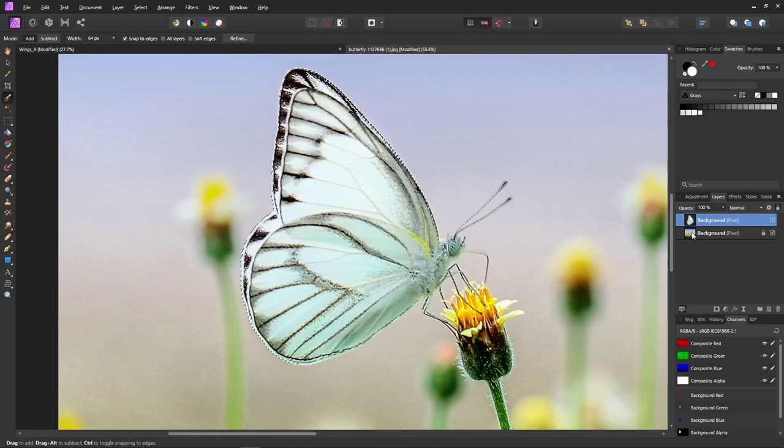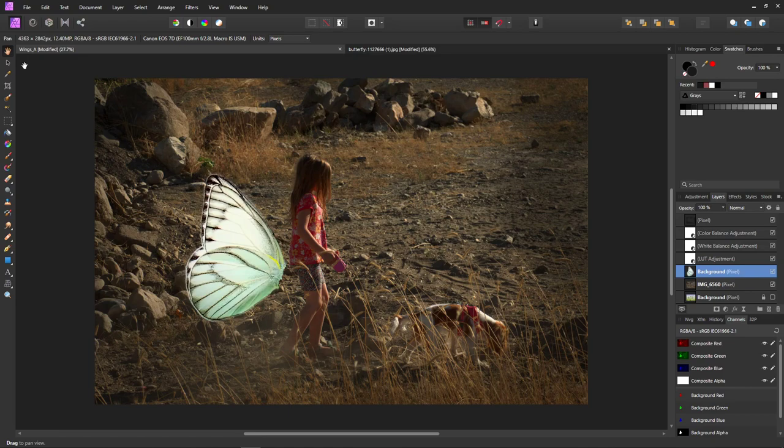Now we have a new layer over here with the wings. Ctrl+D gets rid of your selection, and then we're just going to copy it — you can either right-click and do Copy or Ctrl+C. Then come over here and paste with Ctrl+V, and there we go.